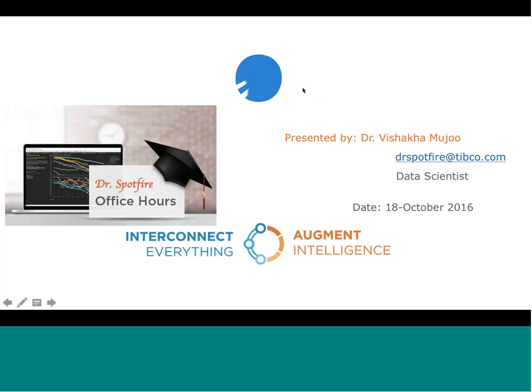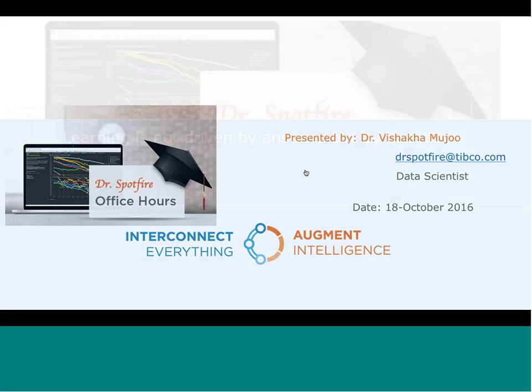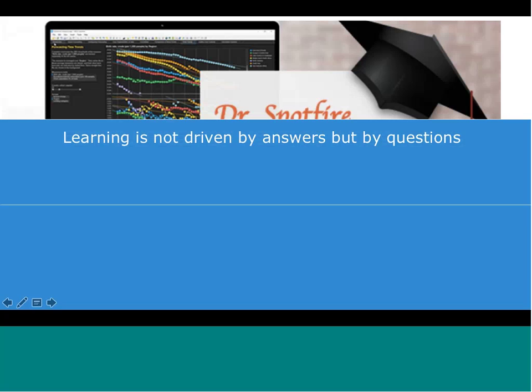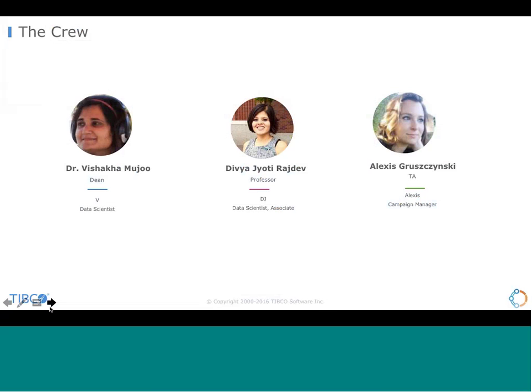Welcome to Dr. Spotfire. This is a session driven by answers and questions — learning is important, so we encourage you to ask questions and find solutions together.